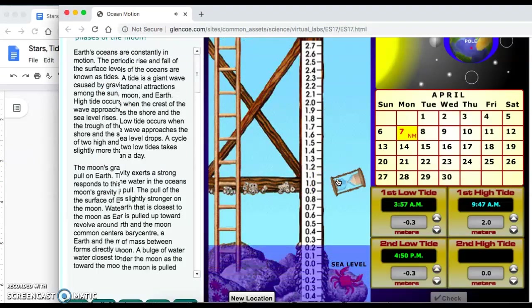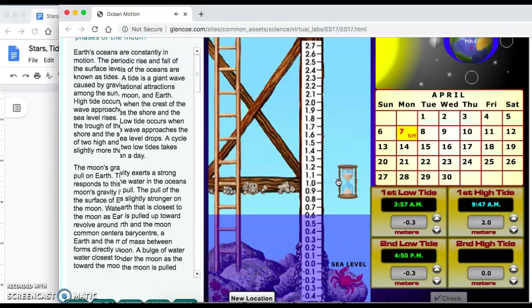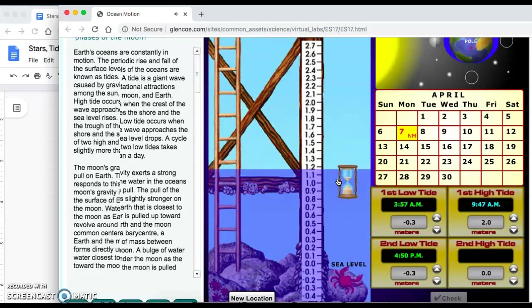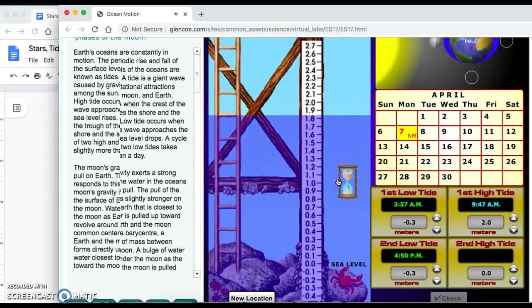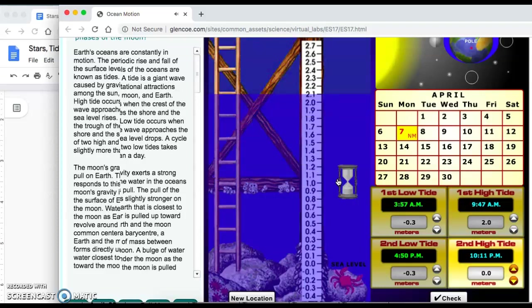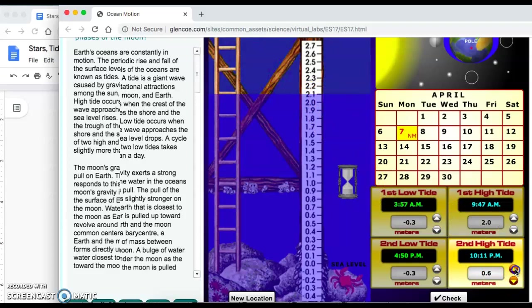Lastly, click on the hourglass button one more time for your second high tide. The second high tide is going to occur in my simulation at 10:11 p.m. and the new water level is going to be 2.1, so change this to 2.1.